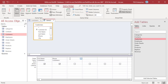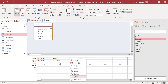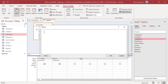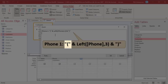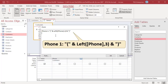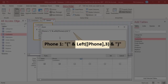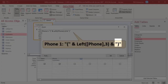In the field row, right-click on an empty column and then click on Zoom in the shortcut menu. Enter this expression to extract the first three characters and put parentheses around them. The ampersand is a concatenation operator that joins strings together. Text should be enclosed in quotes — to add an open parenthesis, enclose it in double quotes. The Left function returns a specified number of characters starting from the leftmost character of the string. This function will extract the left three characters of the phone field, and this text will add a closing parenthesis to the resulting string.